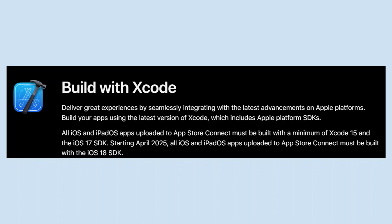Now build your apps using the latest version of Xcode, which includes Apple Platform SDKs. All iOS and iPadOS apps uploaded to App Store Connect must be built with Xcode 15 and the iOS 17 SDK.